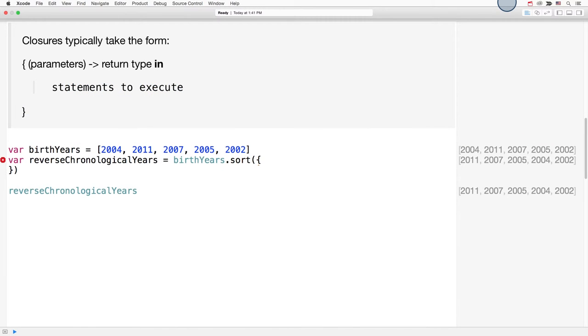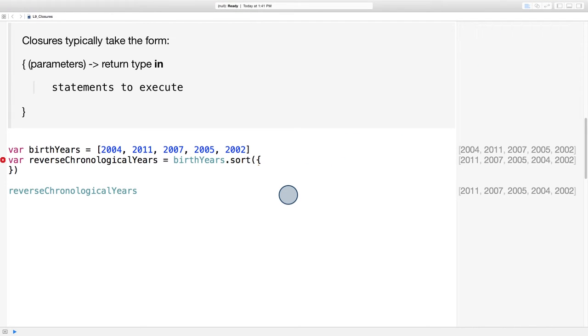Let's do one more example for good measure. Let's say we're sorting an array of birth years and we want to put the years in reverse chronological order. What should our closure expression look like? What should we place between curly braces here?